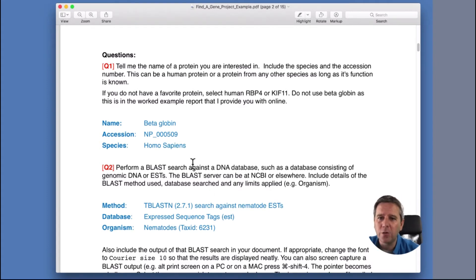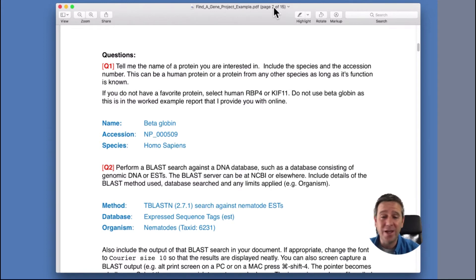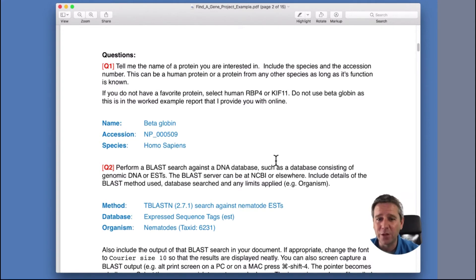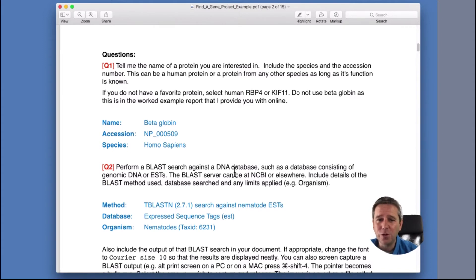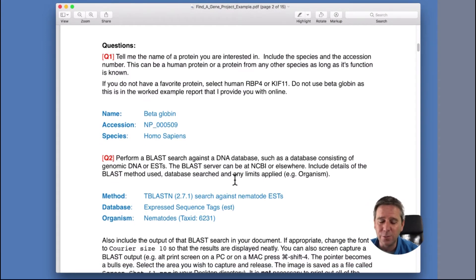So here's question one — it tells you to give the name of a protein you're interested in. I picked beta-globin and you can pick any other one in the universe that isn't beta-globin. I include the species I'm most interested in — humans — and I include the RefSeq accession number for the globin I picked. That's a good idea to use a RefSeq accession in your own project too. Then I go searching — I do a little detective hunt similar to our lab class and I search ESTs, expressed sequence tags, and find something in nematodes.